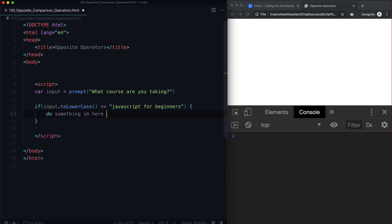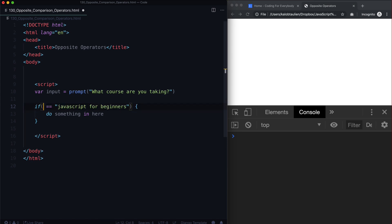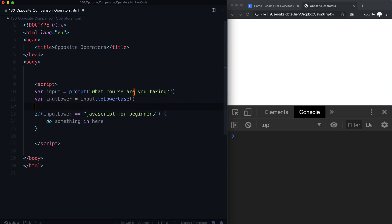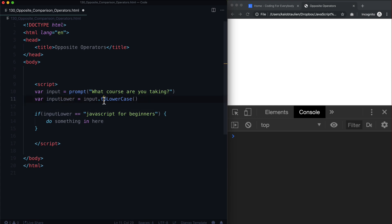And so we're familiar with this already. In fact, we could actually clean this up too. We could say input lower. Var input lower is equal to, and we'll just create a new variable called input lower. And that just matches this one here.